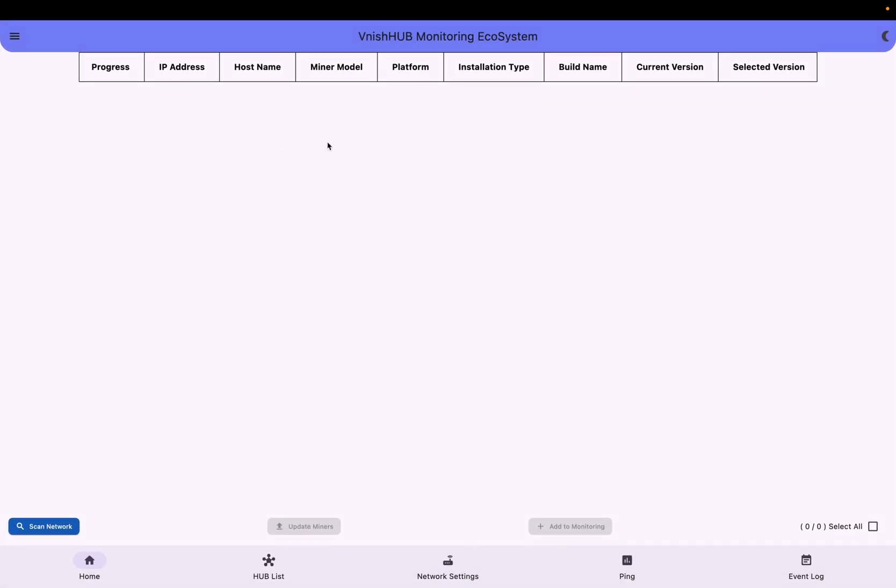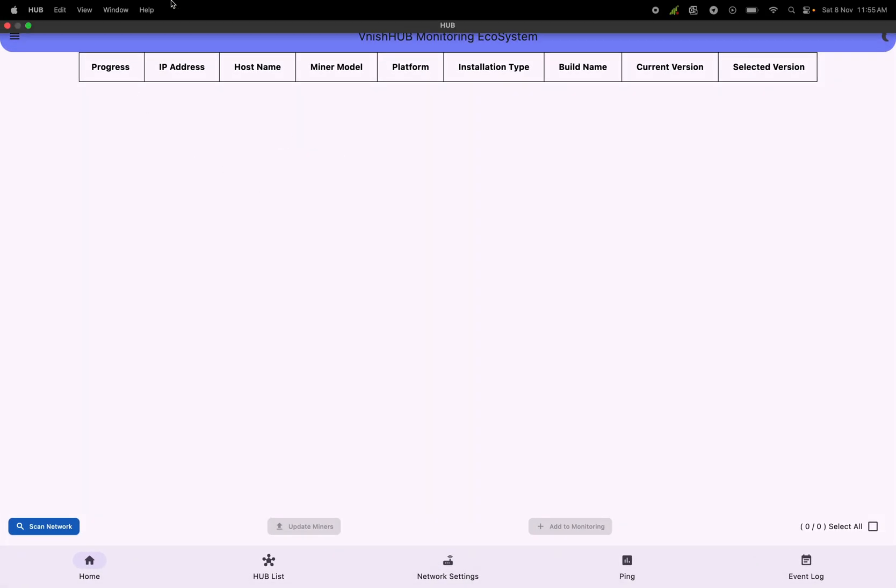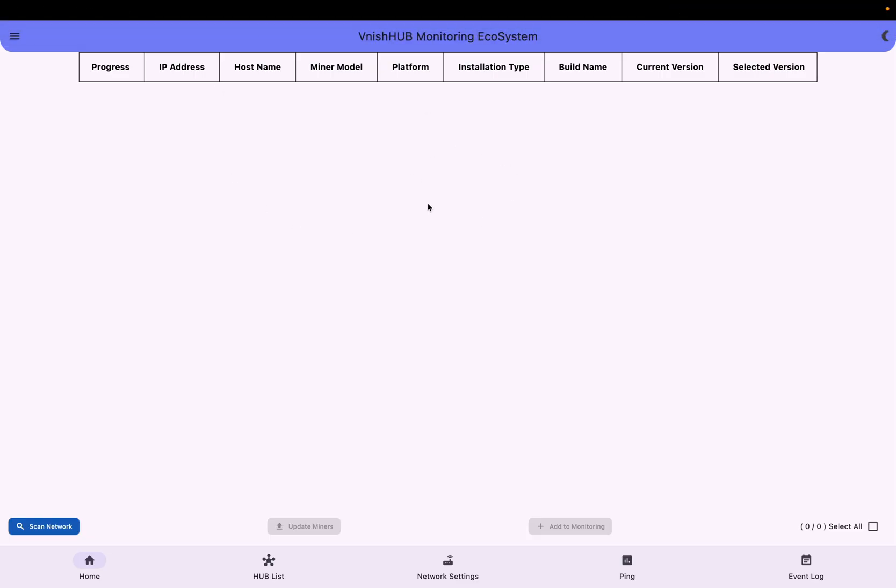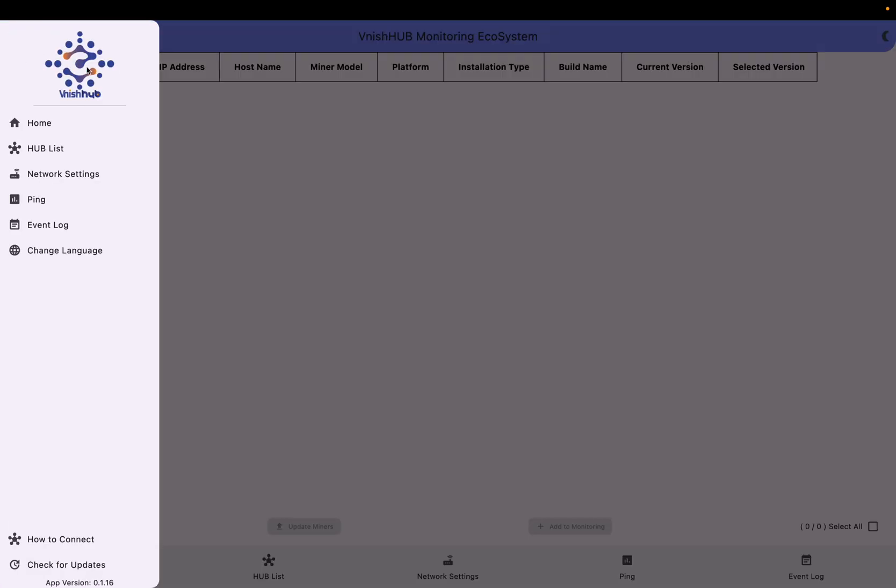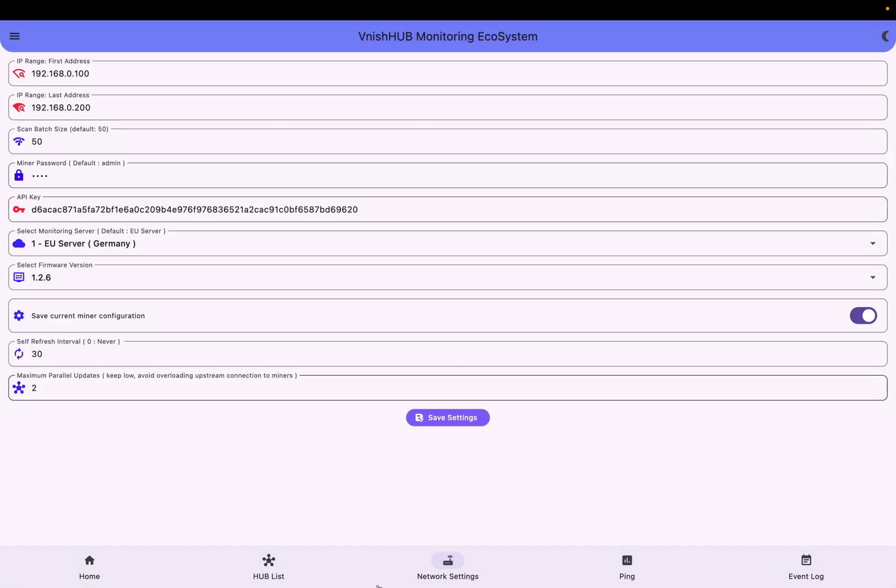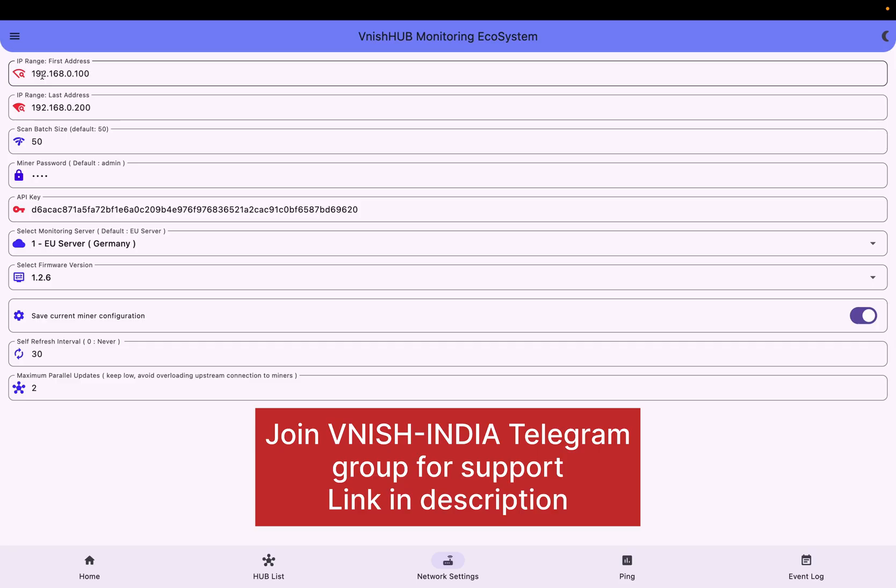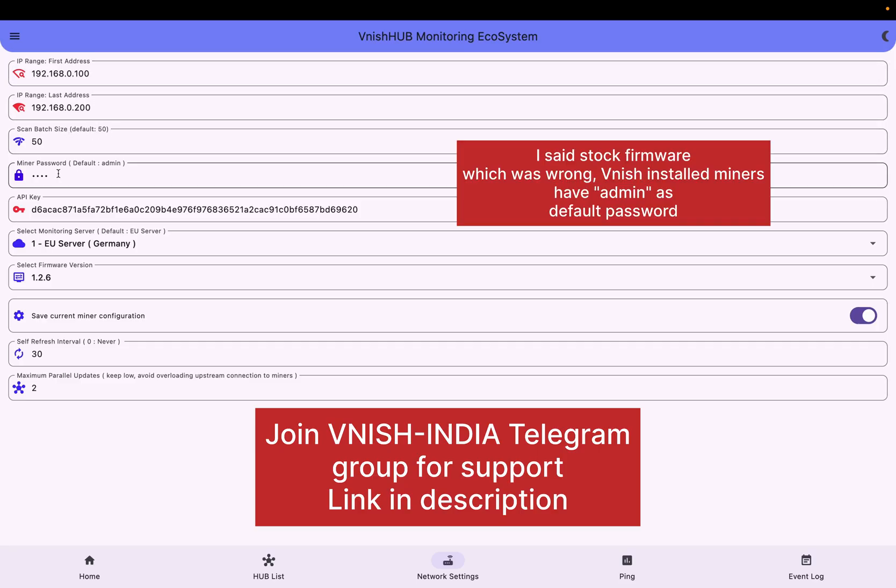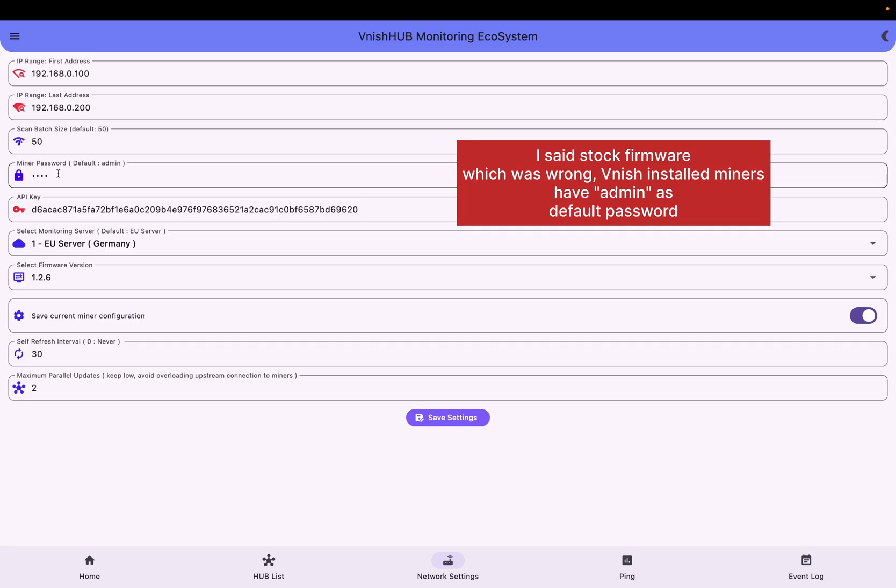Yes, so now we got our Vanish hub monitoring app right now. Here you just click the three icon button, then go to network settings. From here, this is my searching range, that is 192.168.0.100 to 200. Just leave these default and miner password. Most of the stock miners will have password as admin or root. I'm just giving admin.